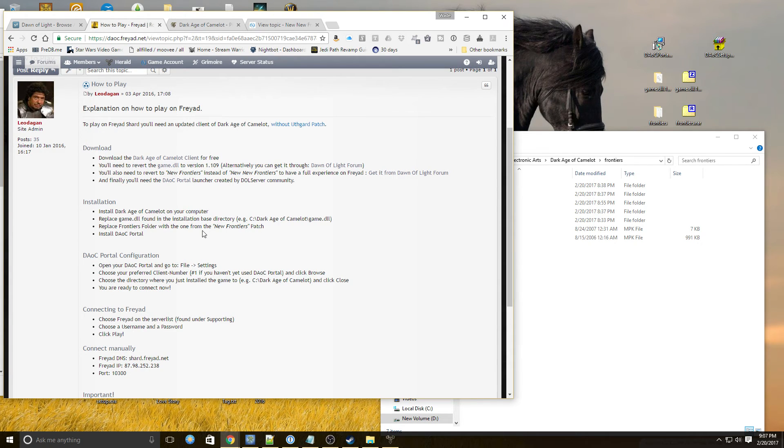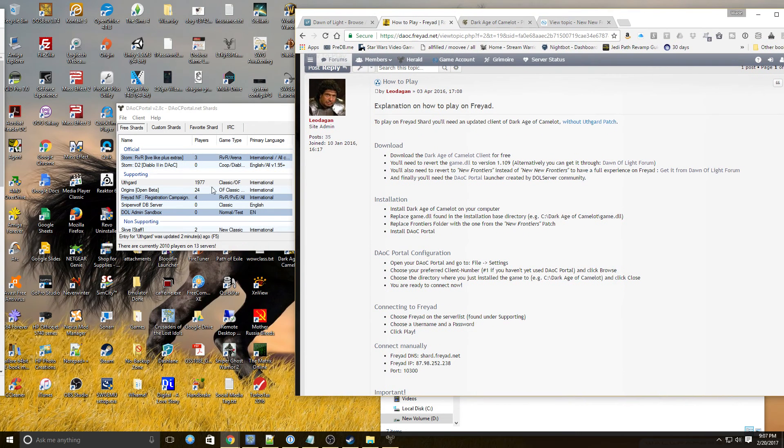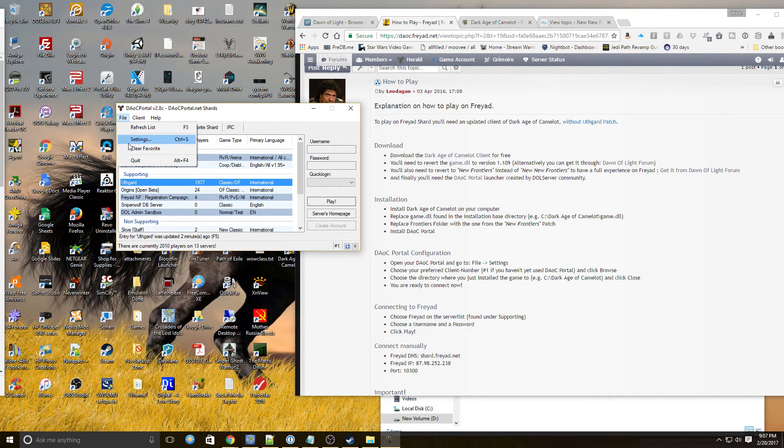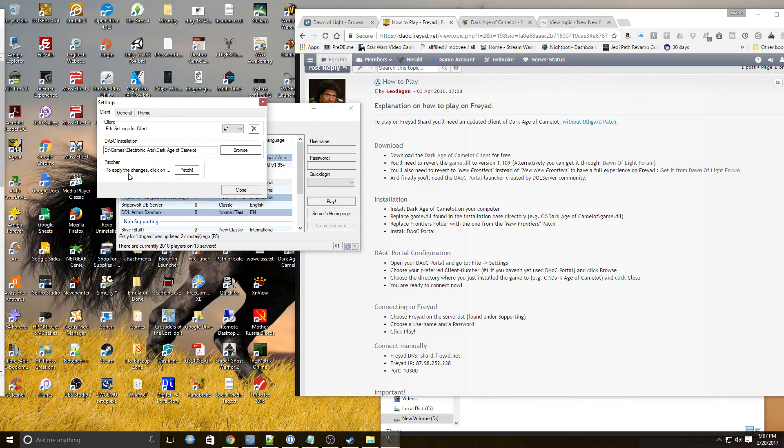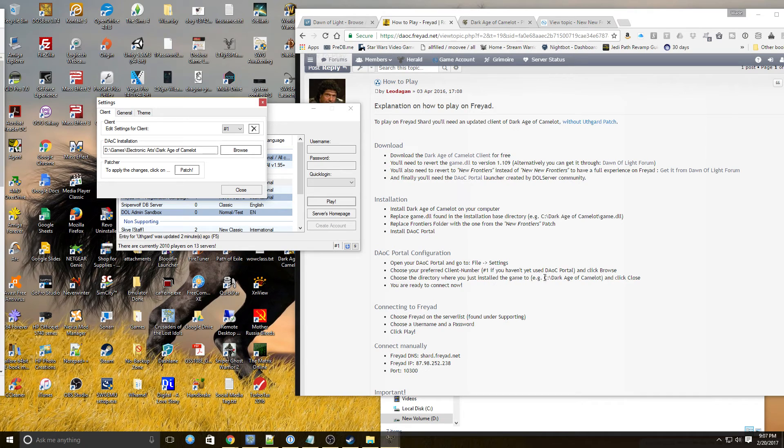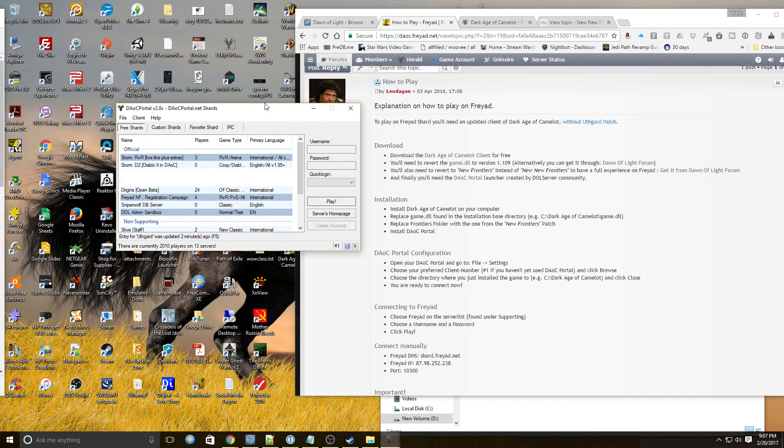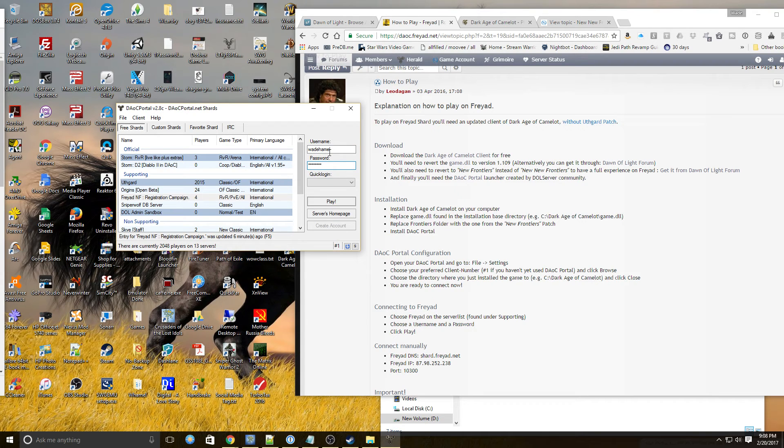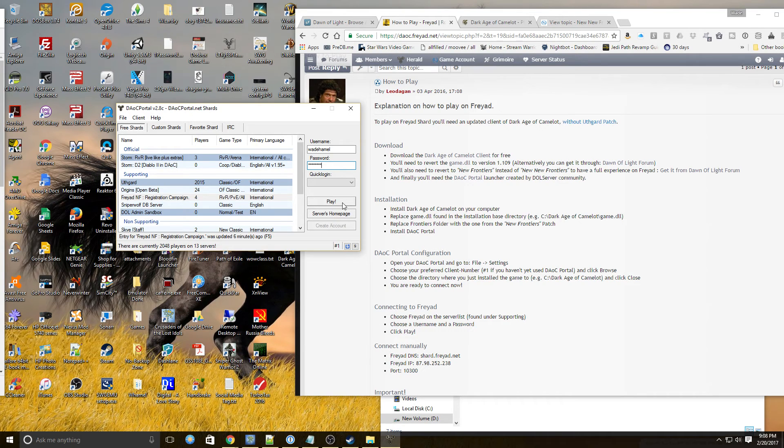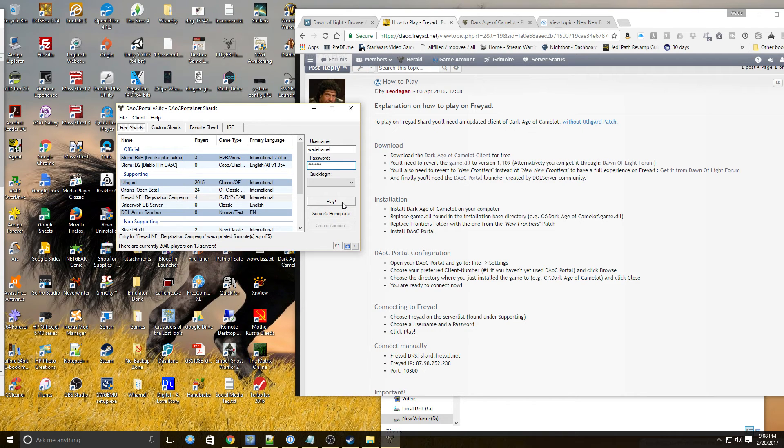And now we've installed it. Replace the game.dll. Now we've installed Dark Age of Camelot portal, which is right here. Go to File and Settings. And then tell it where you installed it. And then you can connect. So in order to connect, you type in your desired username and a password. And then you click play. That should be all there is to it. So now that we've installed it. And now that we have it ready to go. Now we're actually going to go play it.